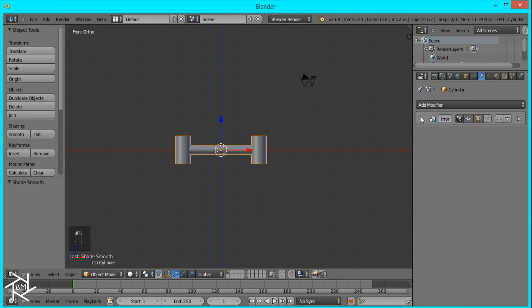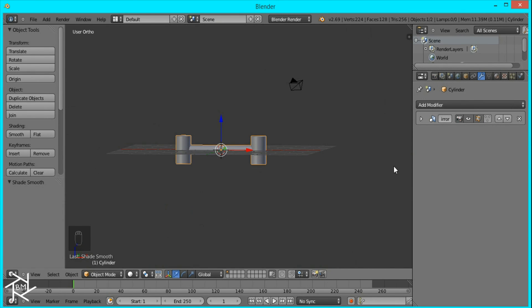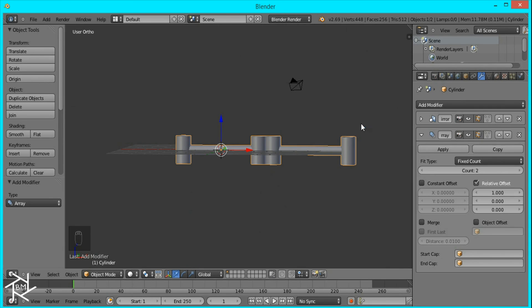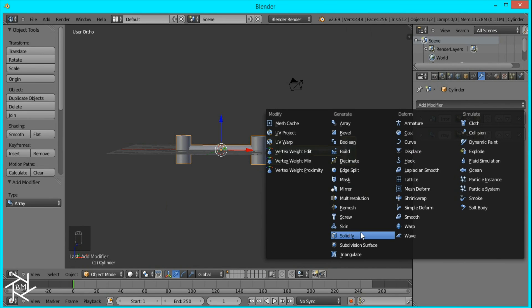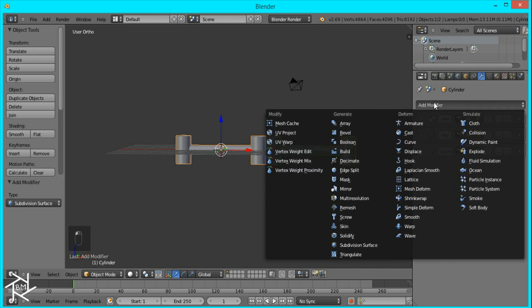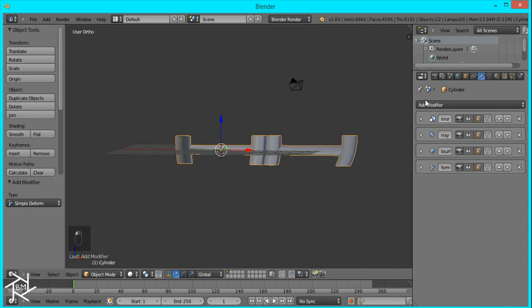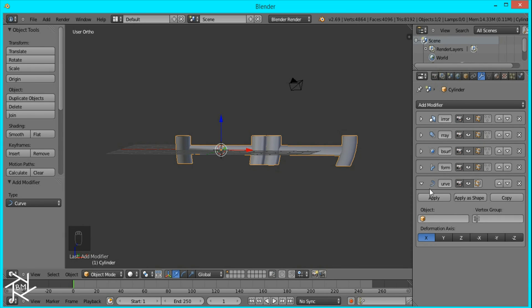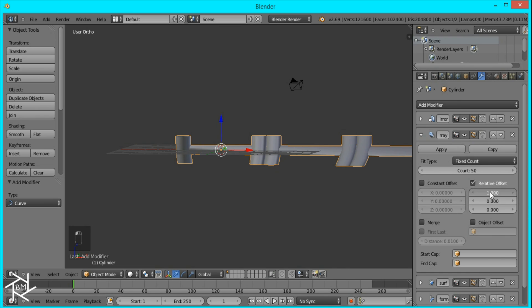To create the actual DNA look, we'll be using a lot of modifiers, and the next modifier we'll use is an Array modifier. After that, I'll add a Subdivision Surface modifier, set that to 2, and then I'll add a Simple Deform modifier and a Curve modifier. So I'll open up the Array modifier, and I'm going to set the count to about 50, and change the relative offset of the X and Y to 0 and make the Z 1.